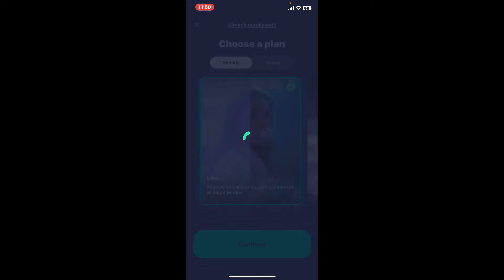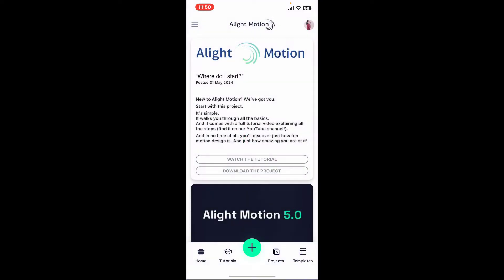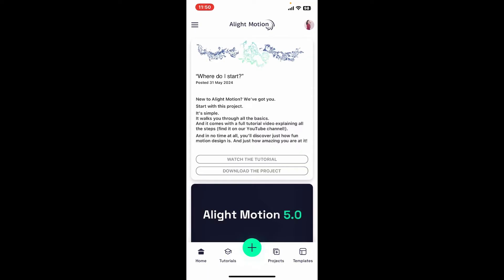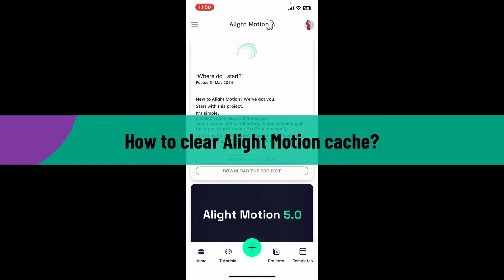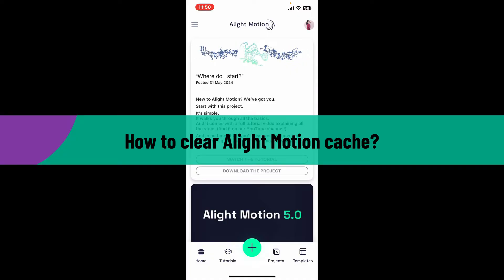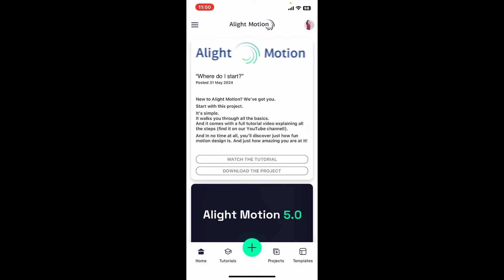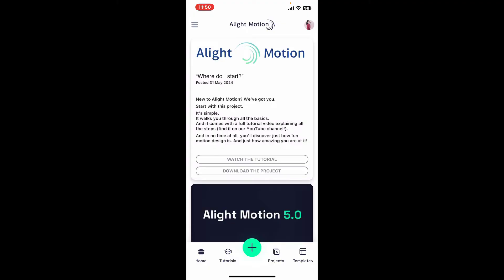Hi everyone, welcome back to another video from Editing Basics. In this video, we will be learning how to clear Alight Motion cache. The Alight Motion application doesn't currently offer a built-in option to directly clear the app cache.